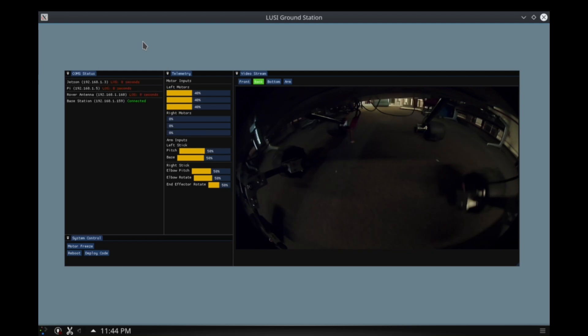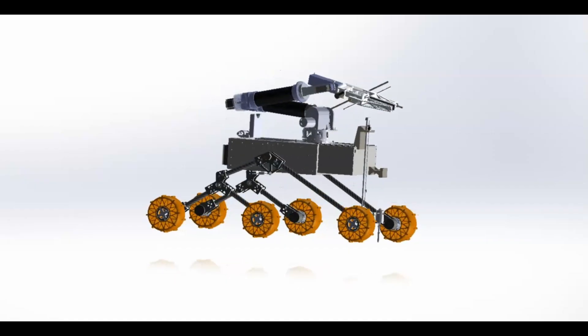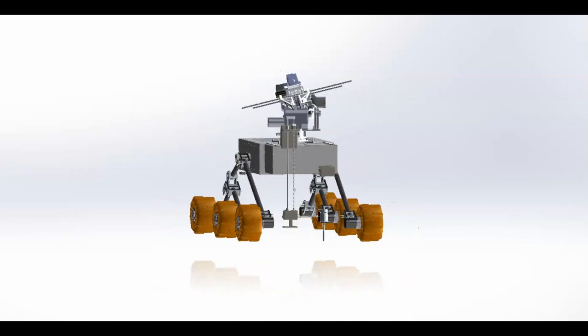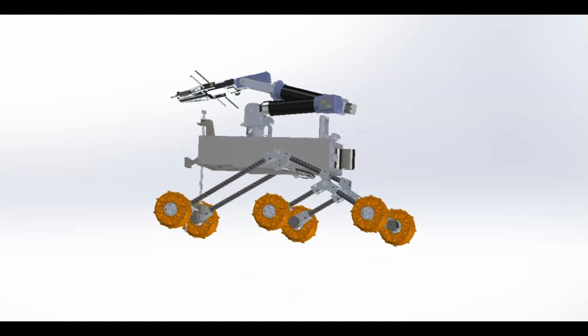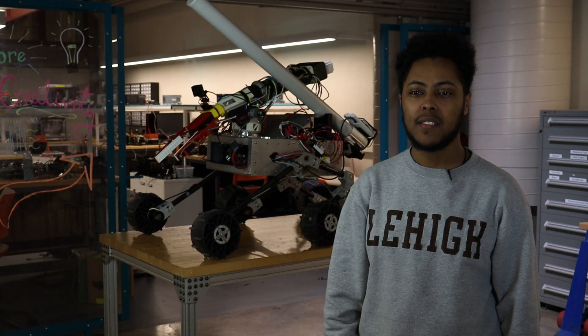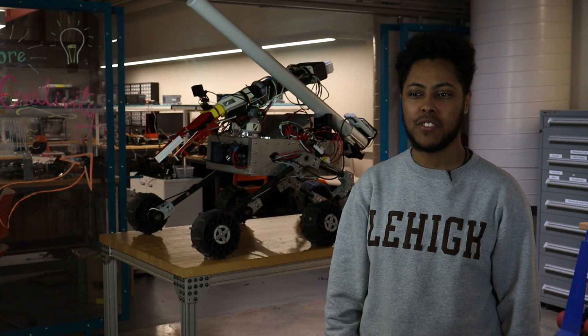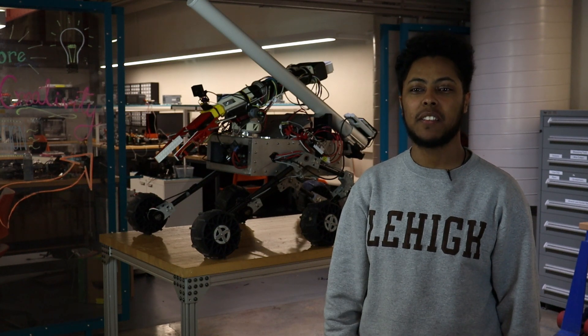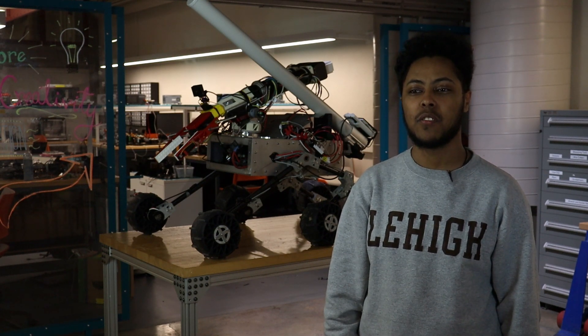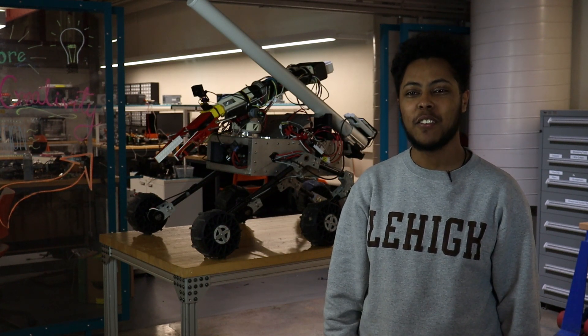Our team is developing an inverse kinematic system with movement to control our robotic arm. This allows for the arm to have precise position control. Through extensive testing and vehicle systems verification, we're confident that our team will be able to excel and deliver this rover. Thank you. See you in Utah.